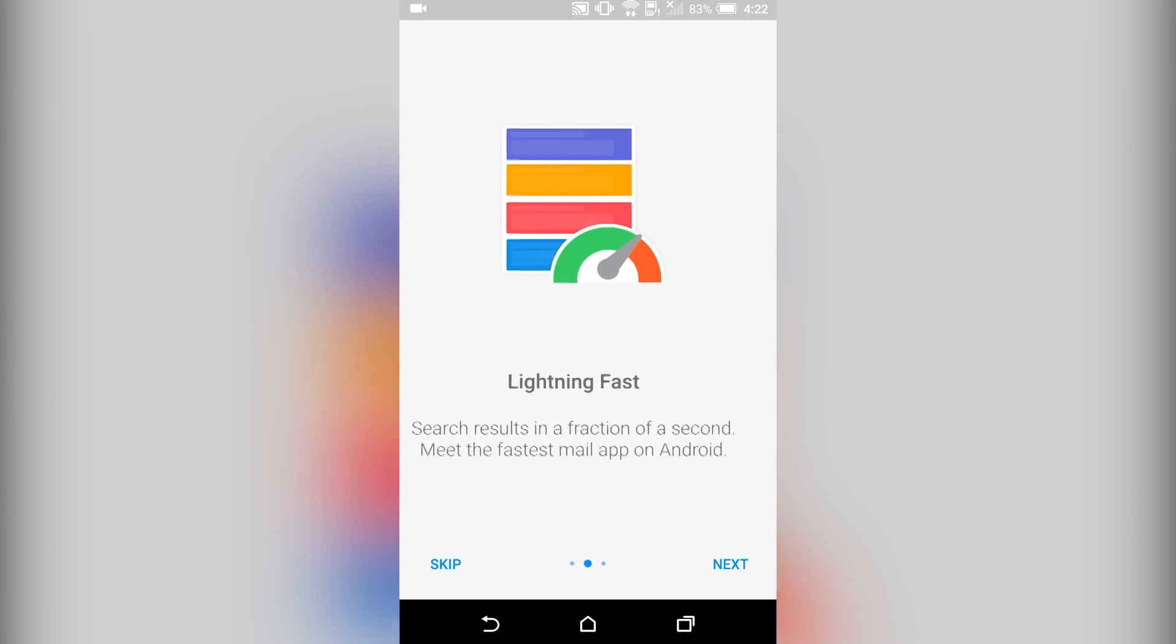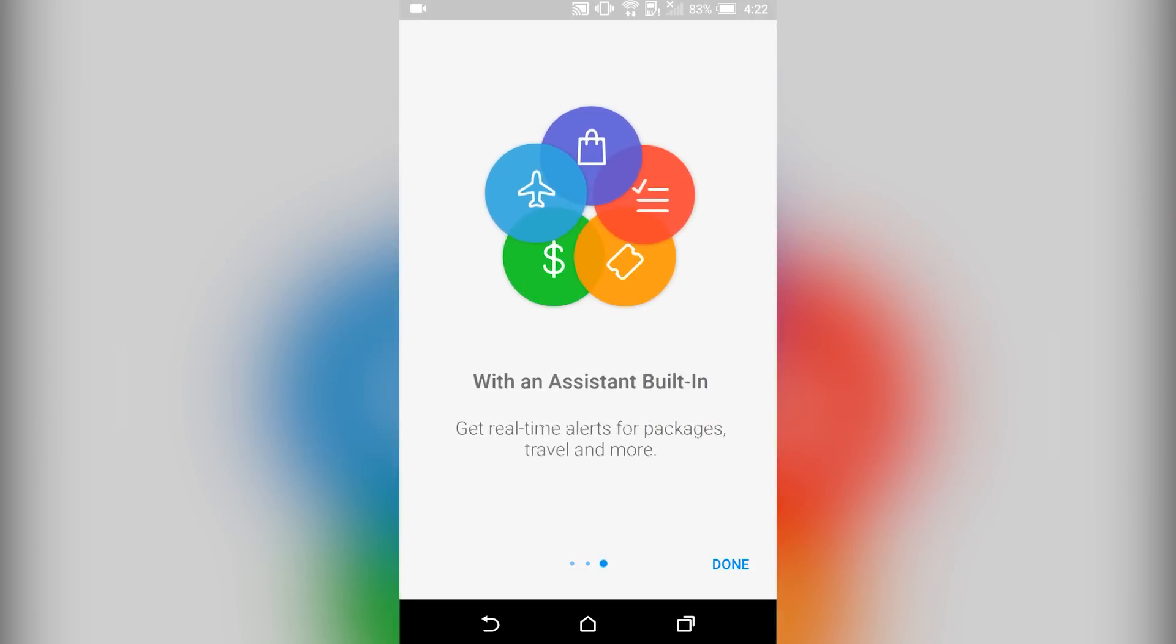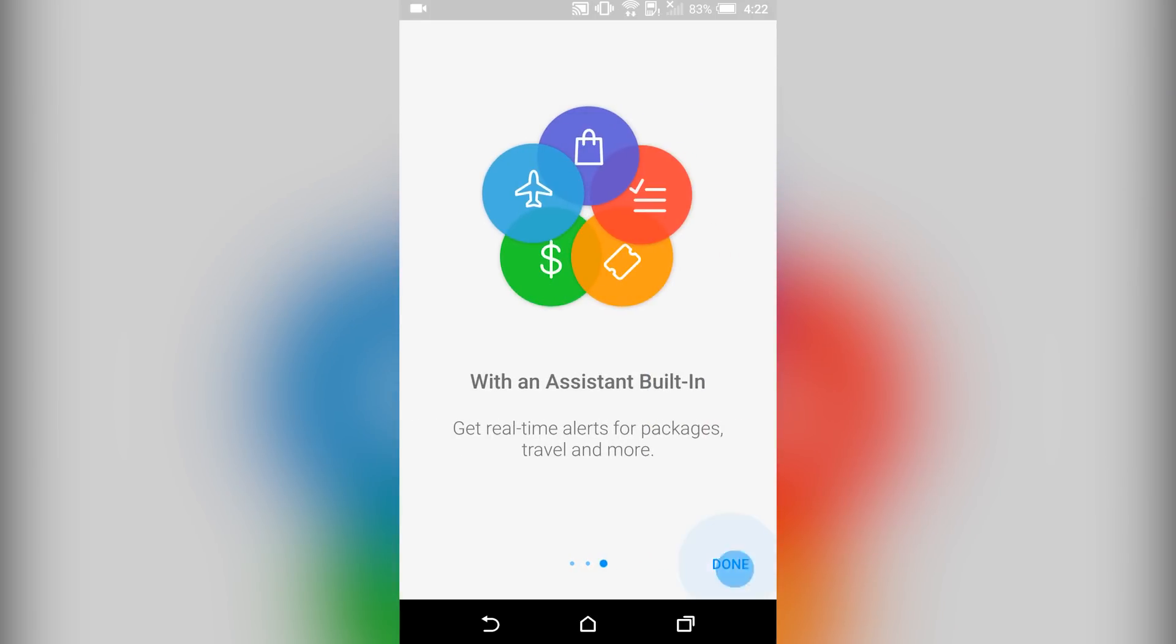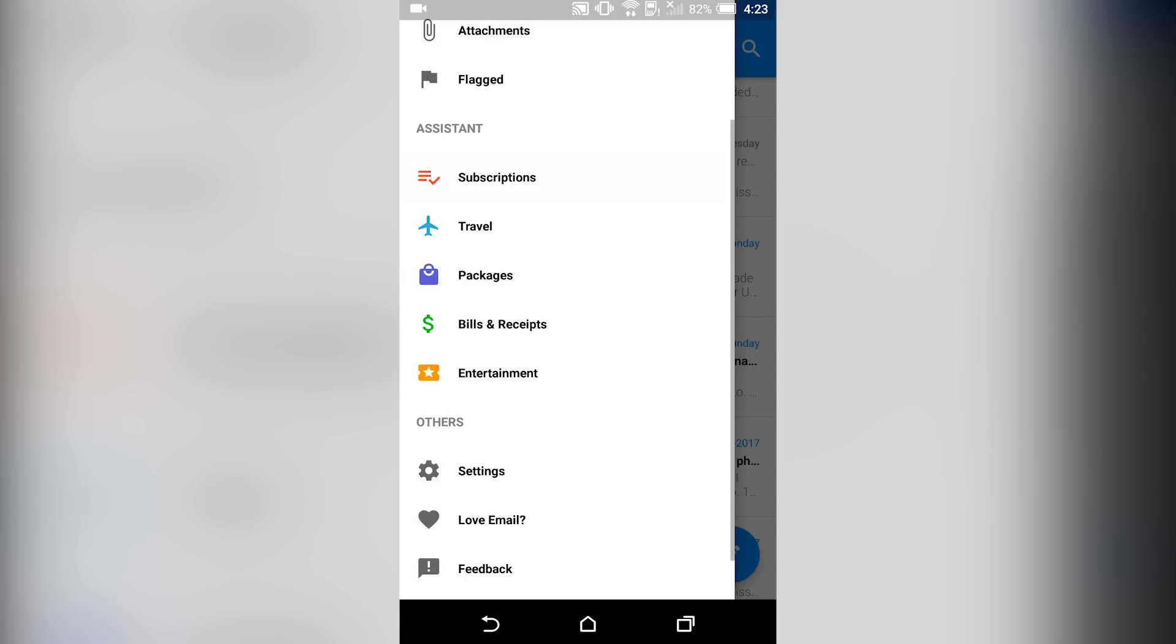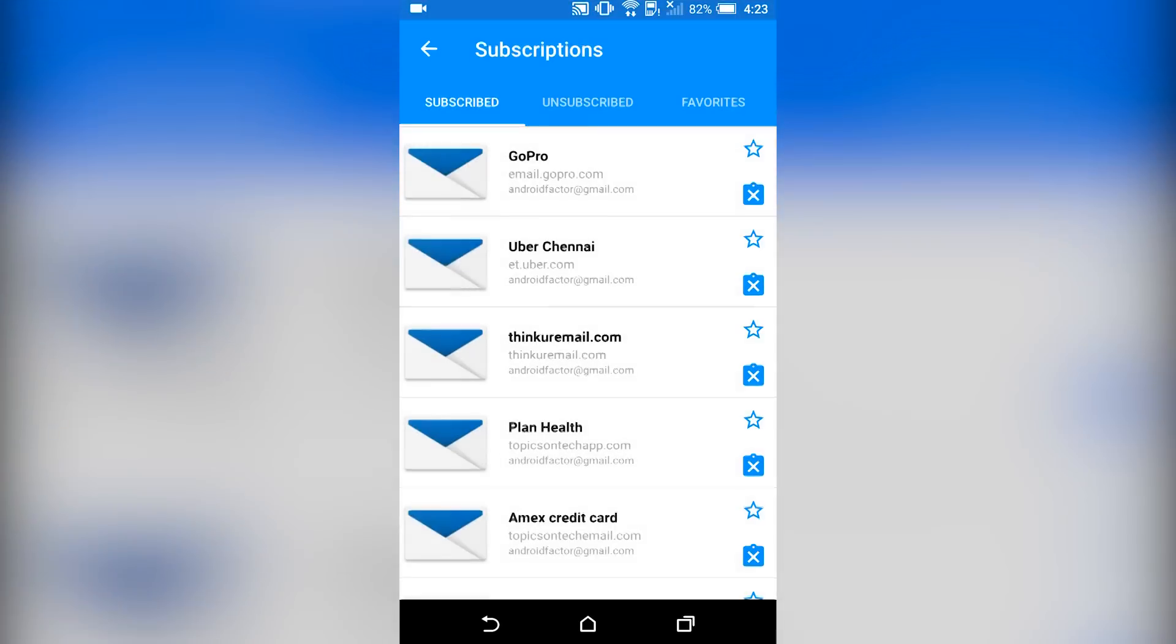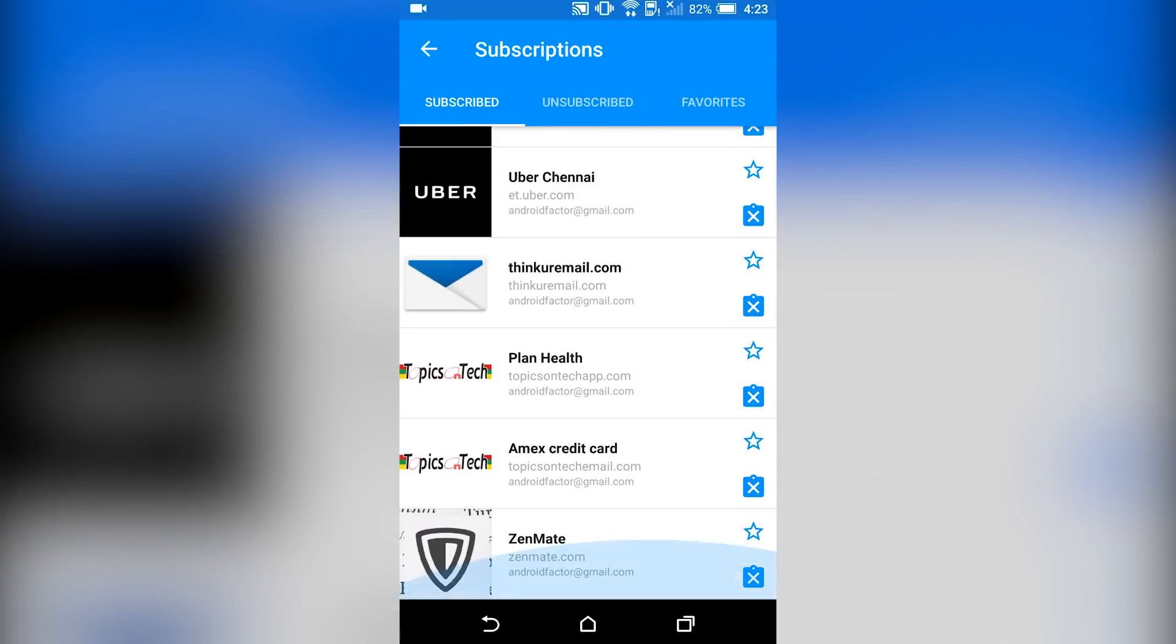Next up we have Email by EasyDo. Highly rated as one of the fastest email apps on iOS, the app has finally made its way over to Android. According to the developer, the key feature here is speed.